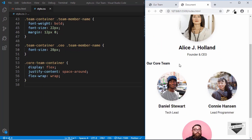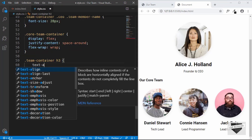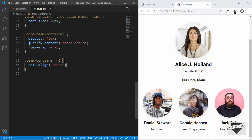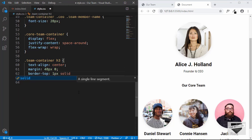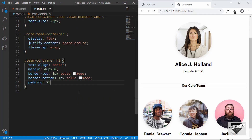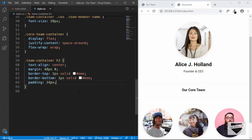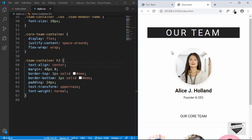The last thing to style is the h3 heading. We'll target 'team-container h3' and text-align it to center, give it a margin of 48px top and bottom, a border-top and border-bottom of 1px solid light gray, padding of 24px, text-transform uppercase, and font-weight normal.